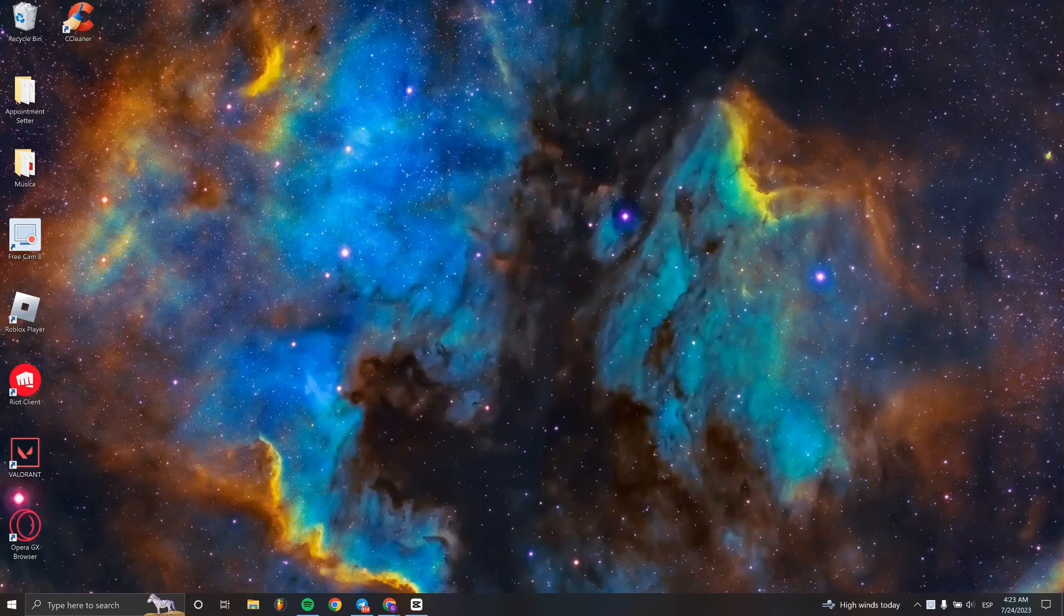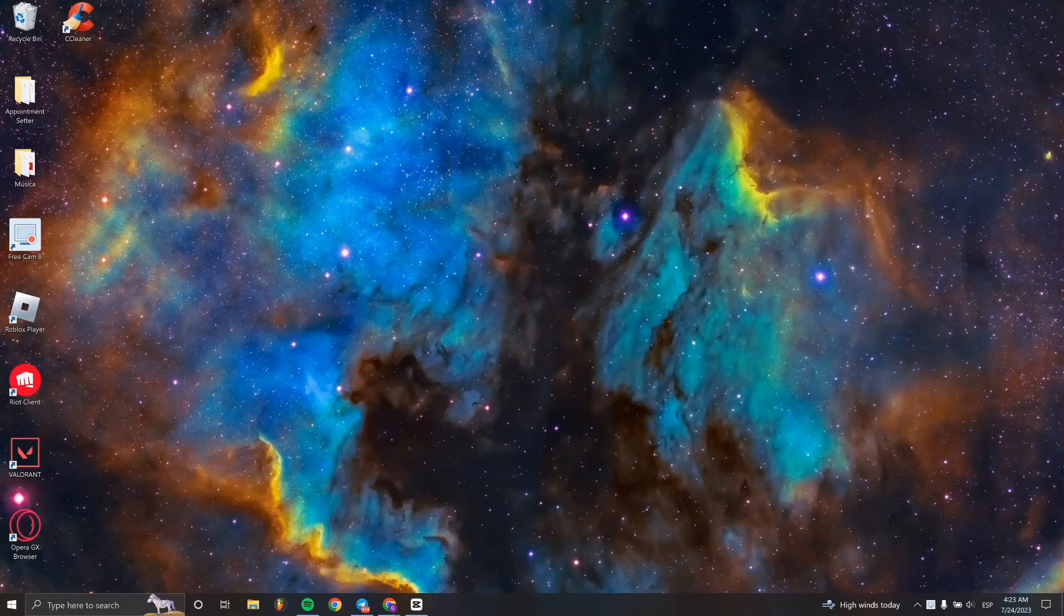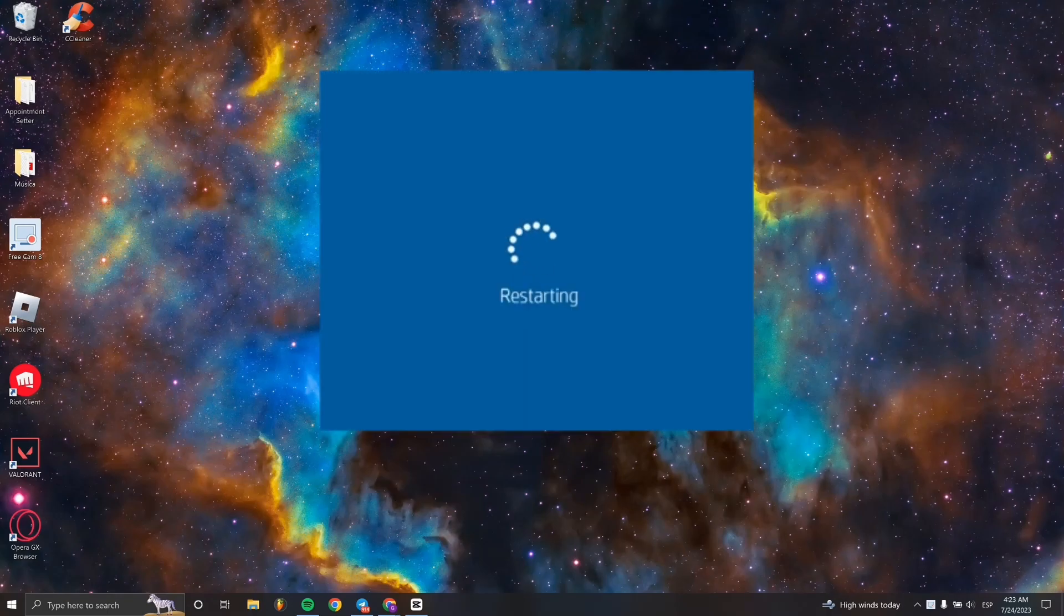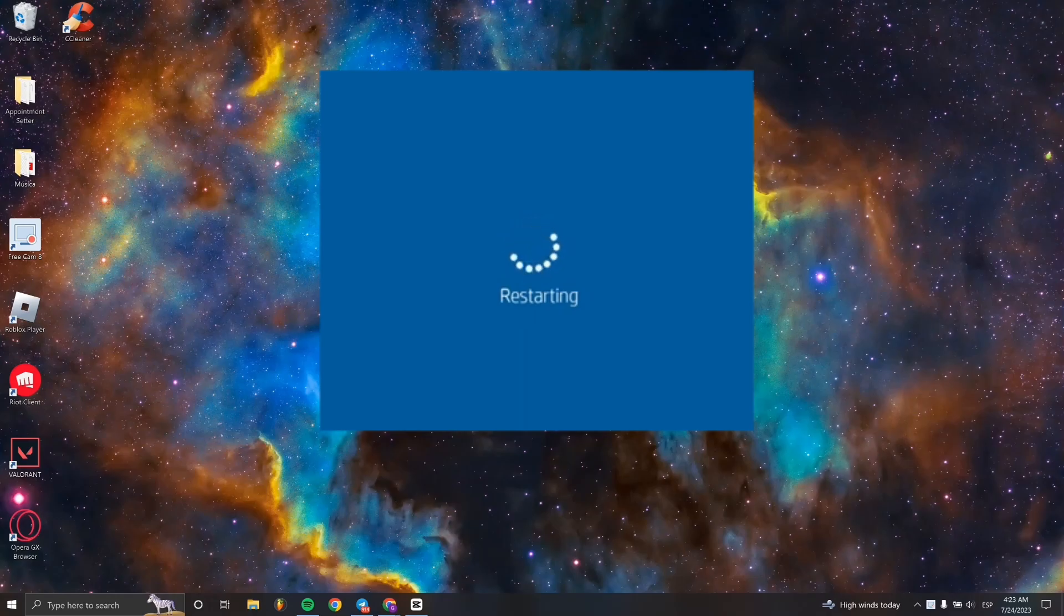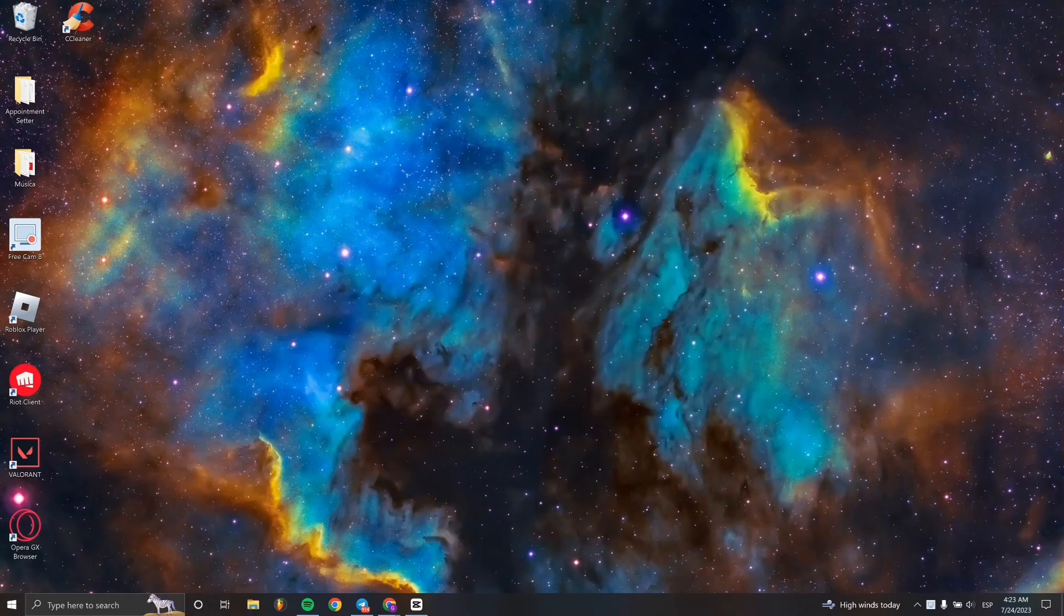When it says 'Ready to install', just click Accept. The PC will restart automatically as you're going to see, and once it's done, Windows 11 will automatically be on your computer.